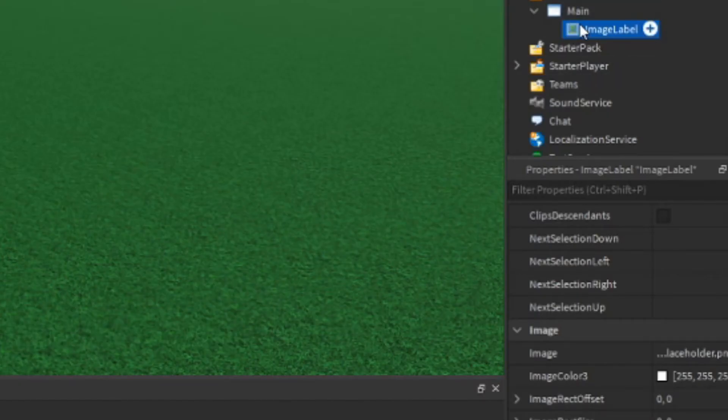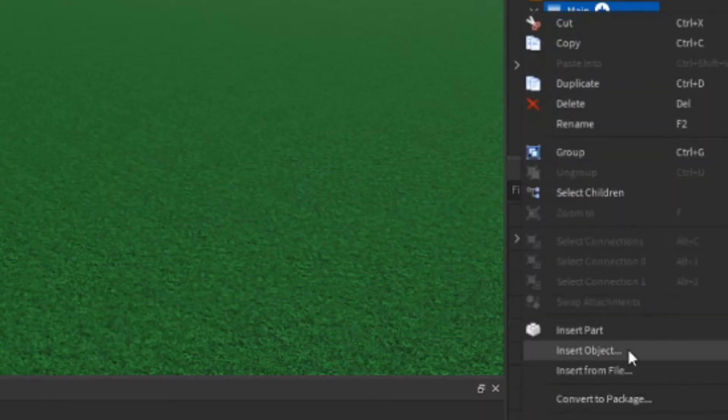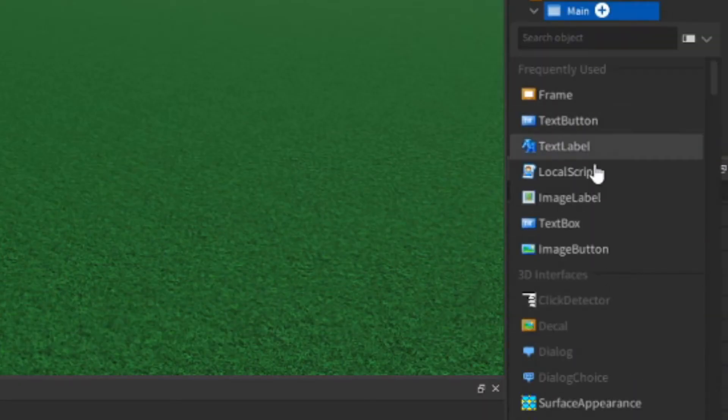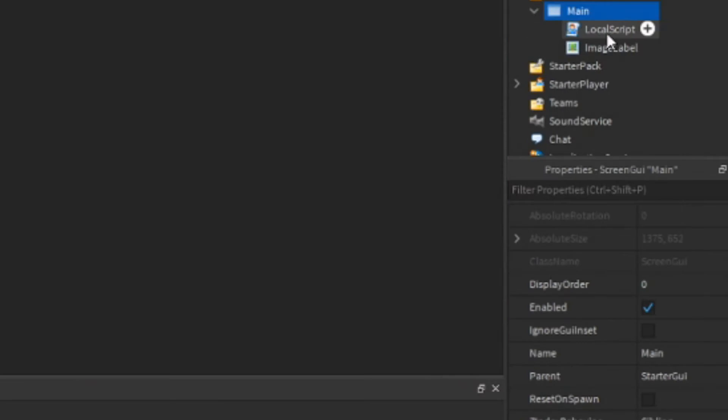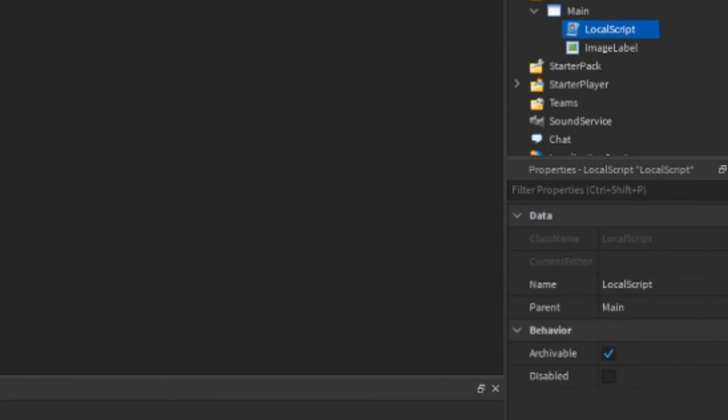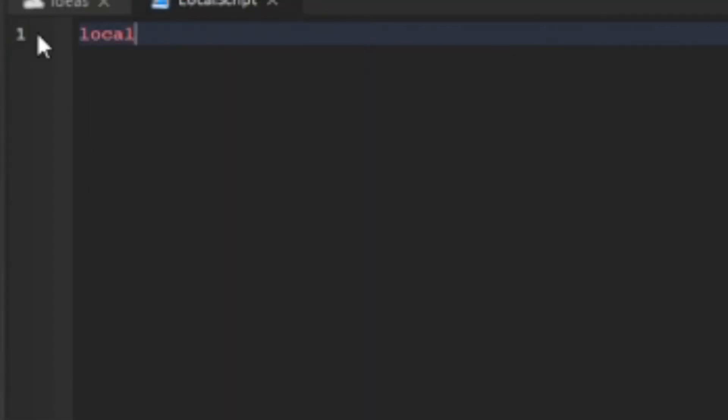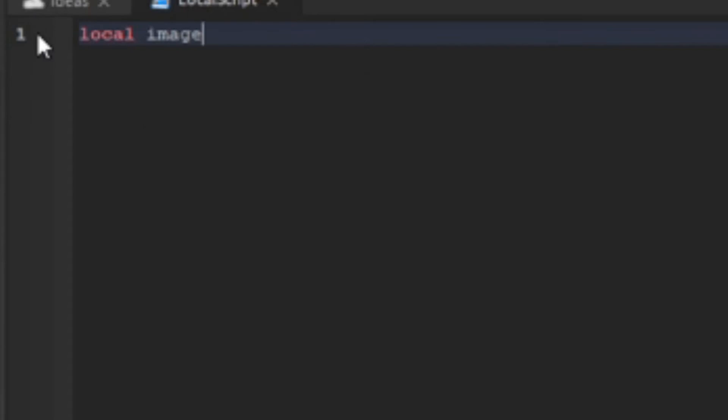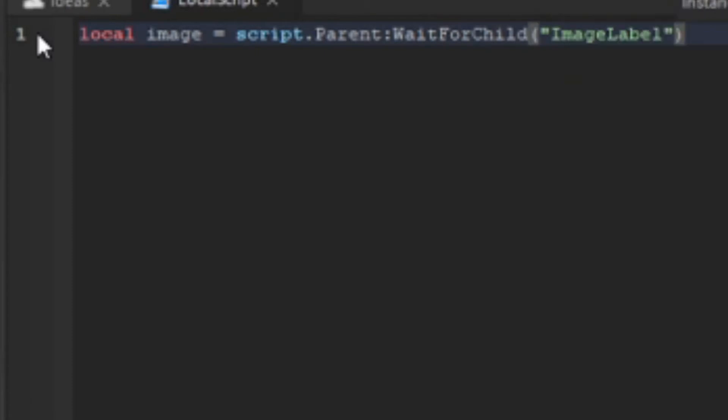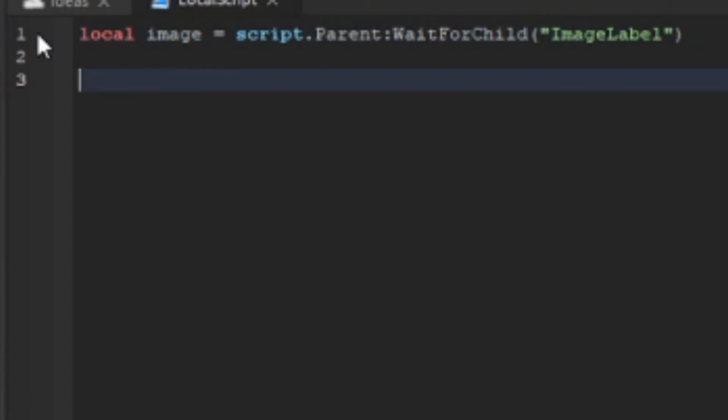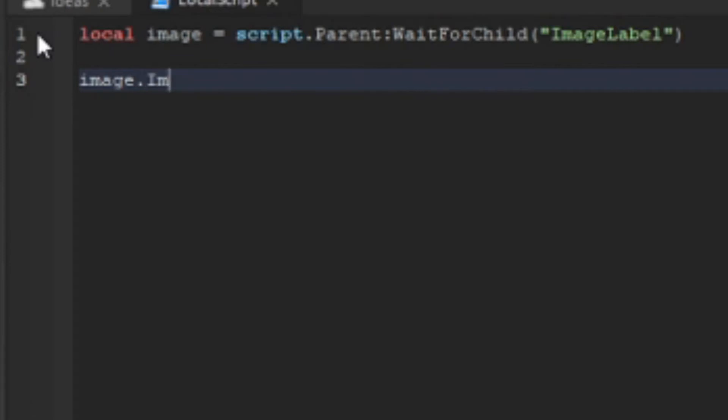Once you've done that, just insert a local script. Then we're going to say local image equals script.Parent:WaitForChild("ImageLabel"). And then we're going to say image.Image with a capital I.